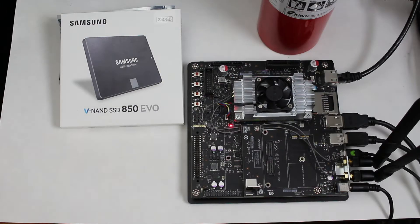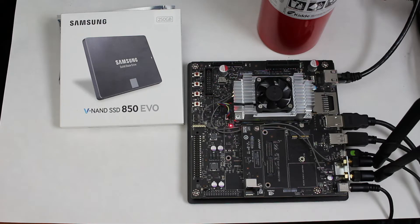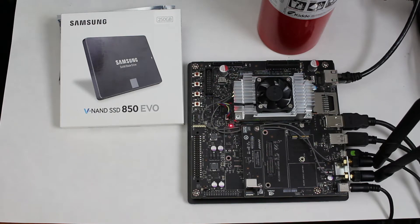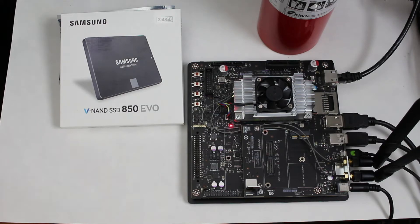Hello, it's Jim from JetsonHacks.com. On today's show, we are going to install a solid-state drive on the NVIDIA Jetson TX2 development kit. Let's get to work.